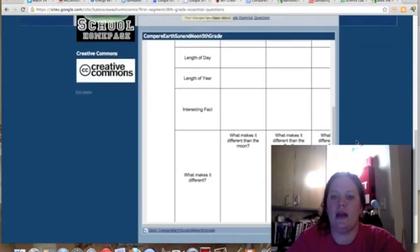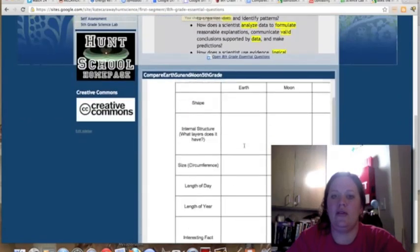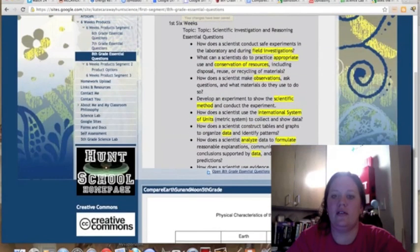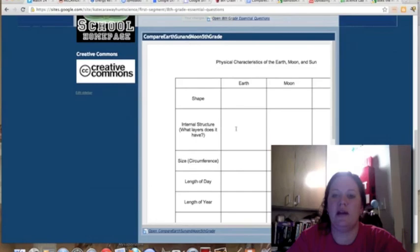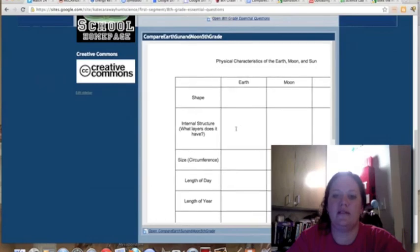And there you go. You've got your Google Doc directly embedded to your website.